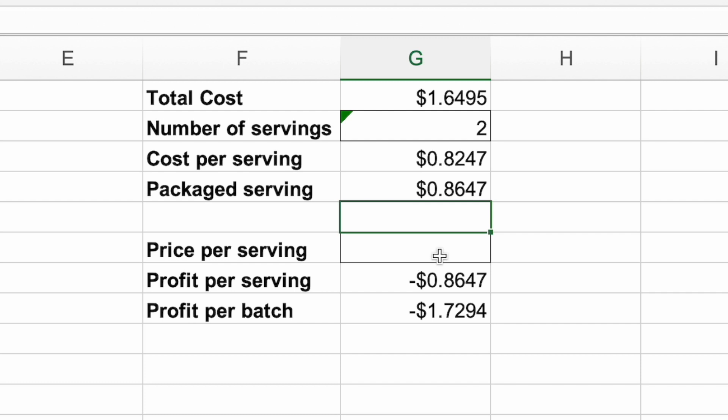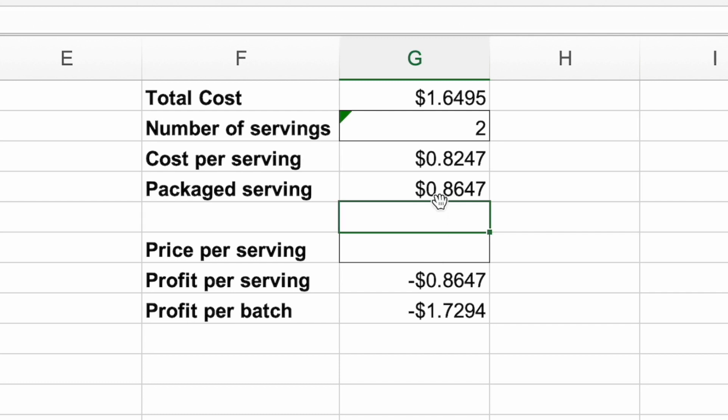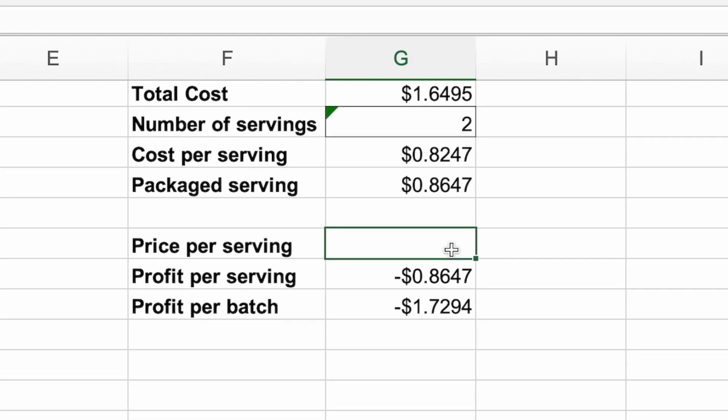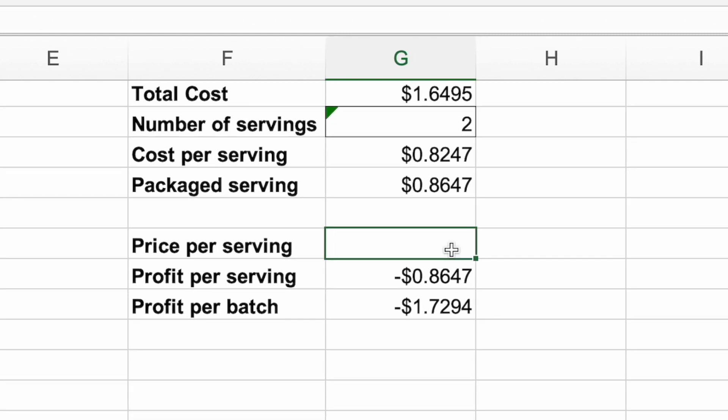This is where you can play around with how much you want to charge per serving. Type in a price in the price per serving box to calculate how much profit you'll make per serving as well as per batch. Ideally, you'll want to charge anywhere between four to six times the cost of ingredients, depending on how labor intensive that particular item is.